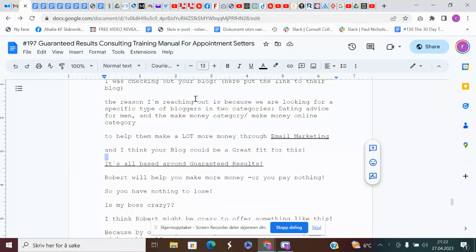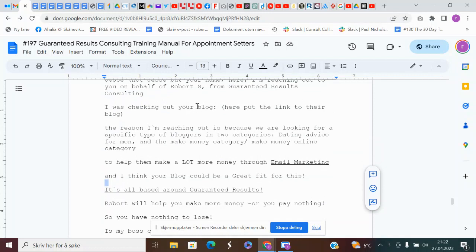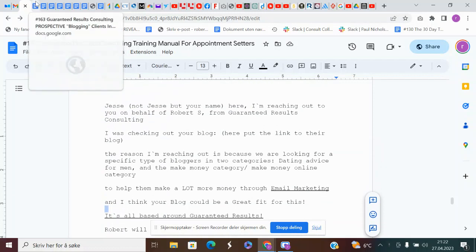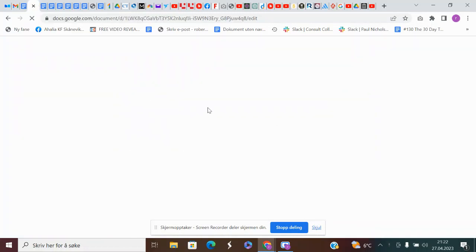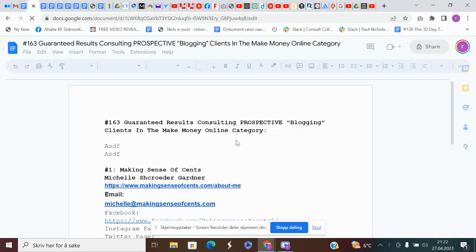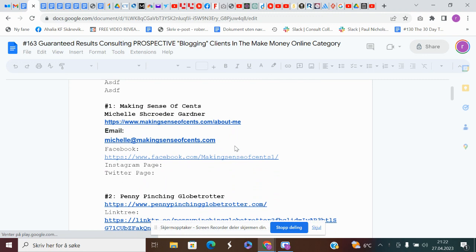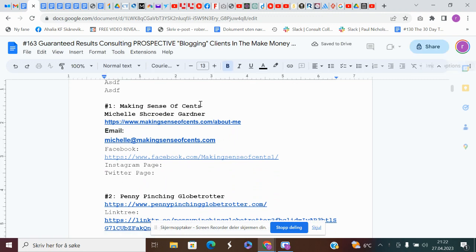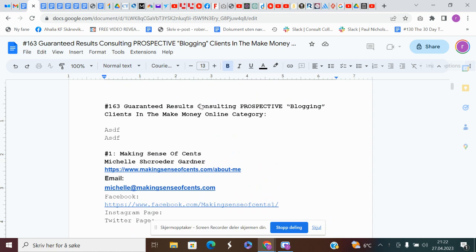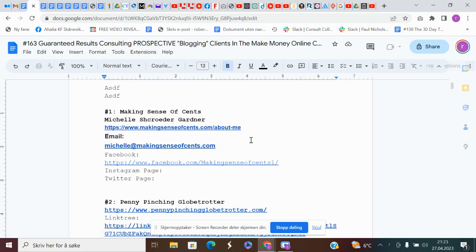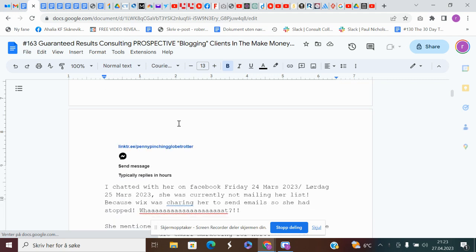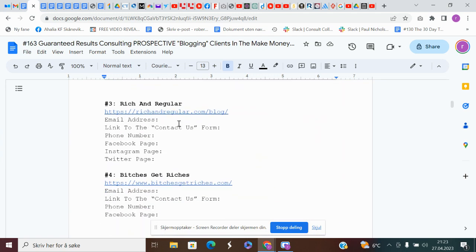Hey guys, this is a video about contacting or messaging the bloggers once you have found them. So once you have found a bunch of blogs in the correct category and you have them in your Google document, then it's time to start contacting them. Of course you can contact them as you go, but just remember to put them inside your Google document.